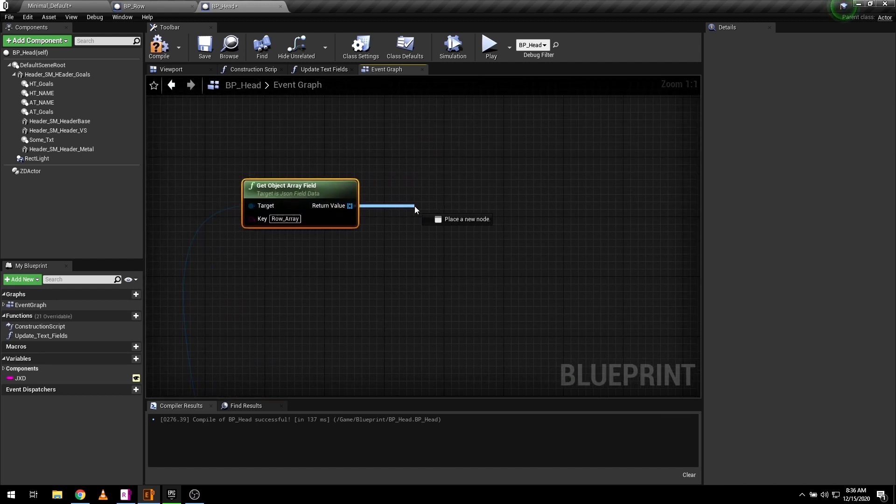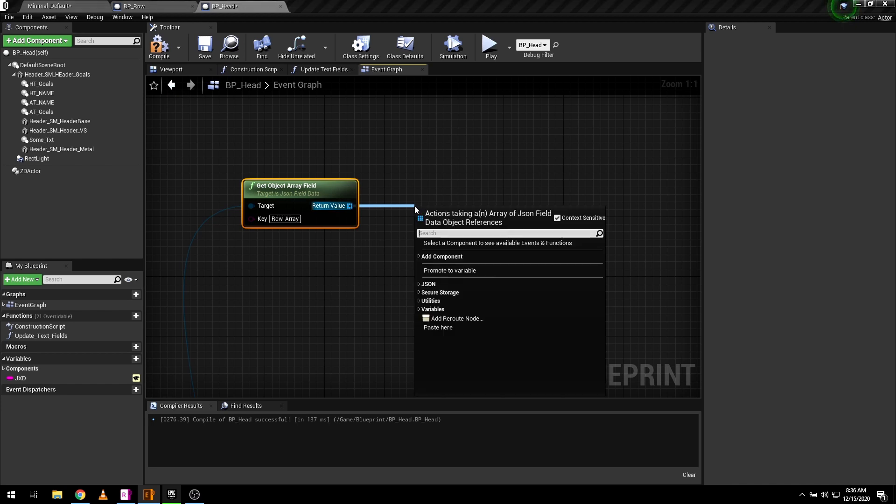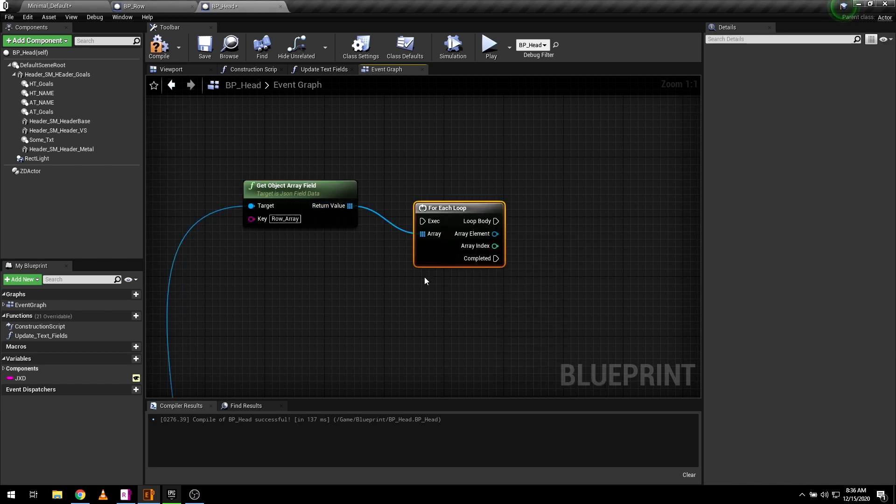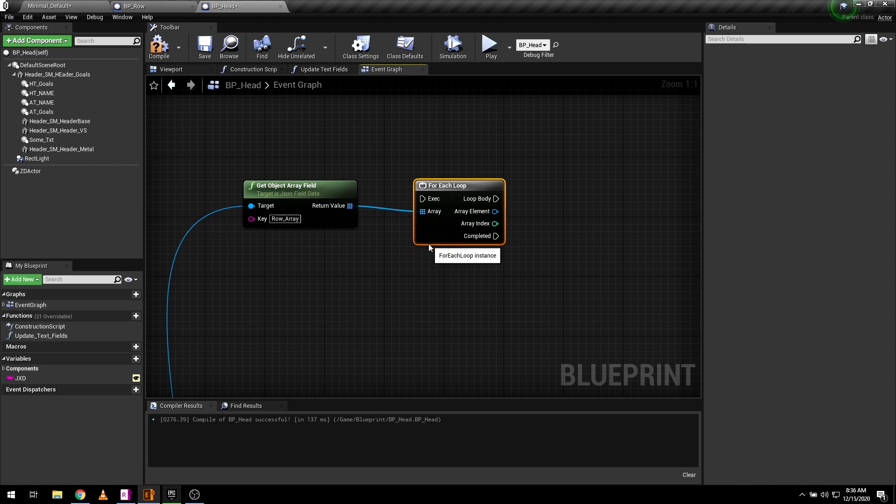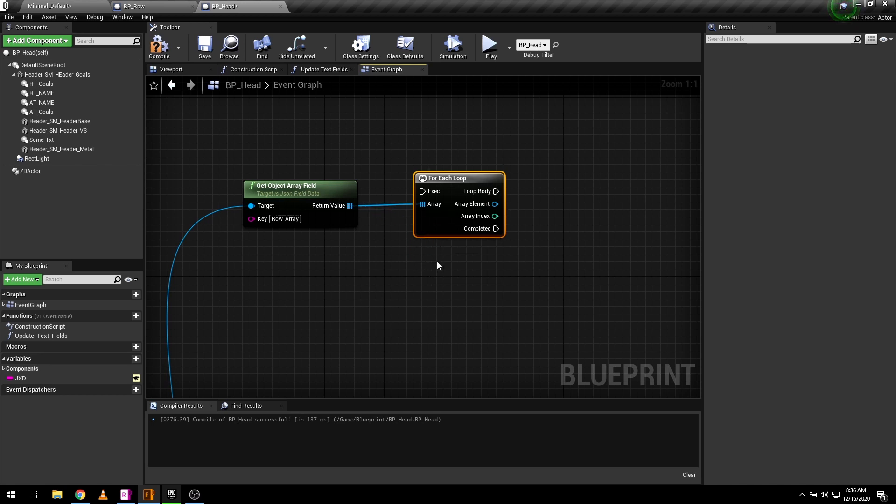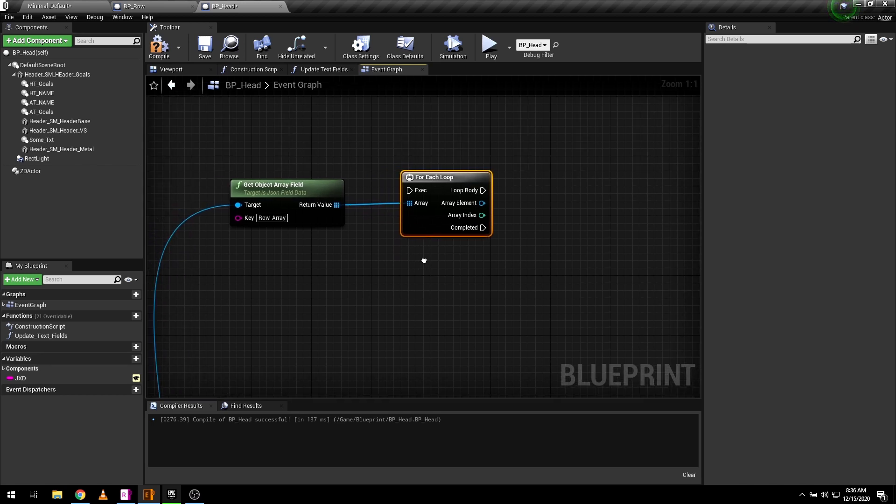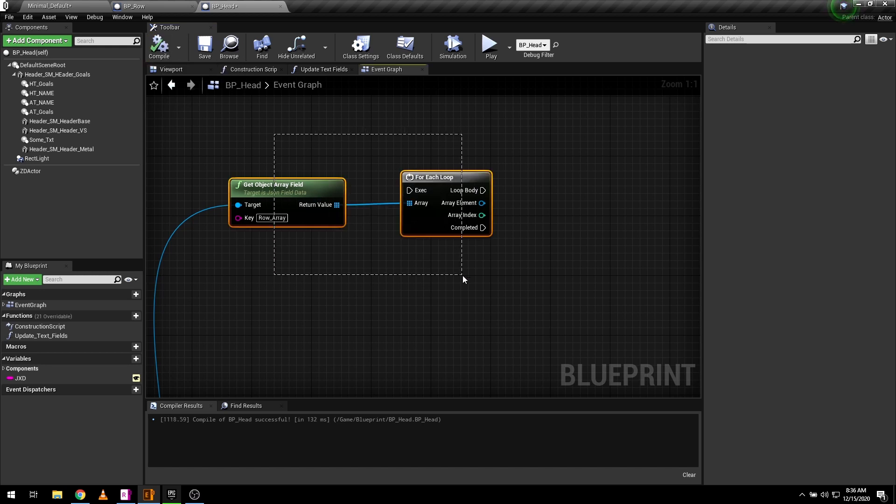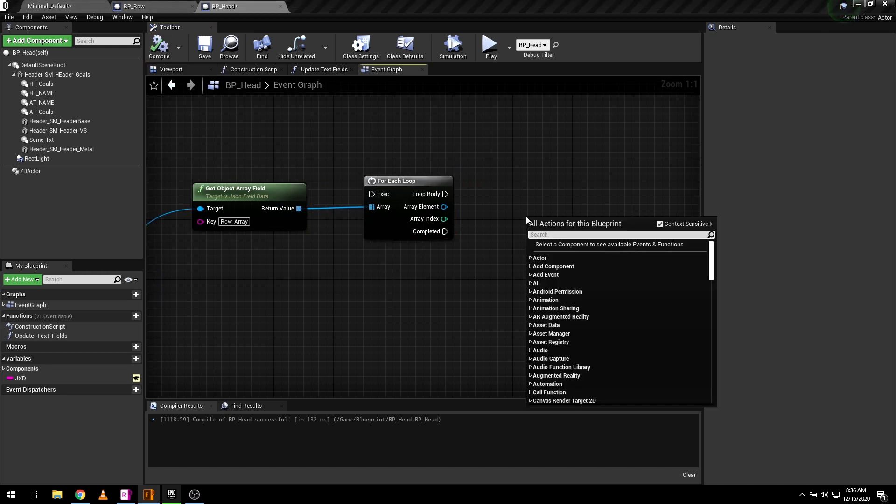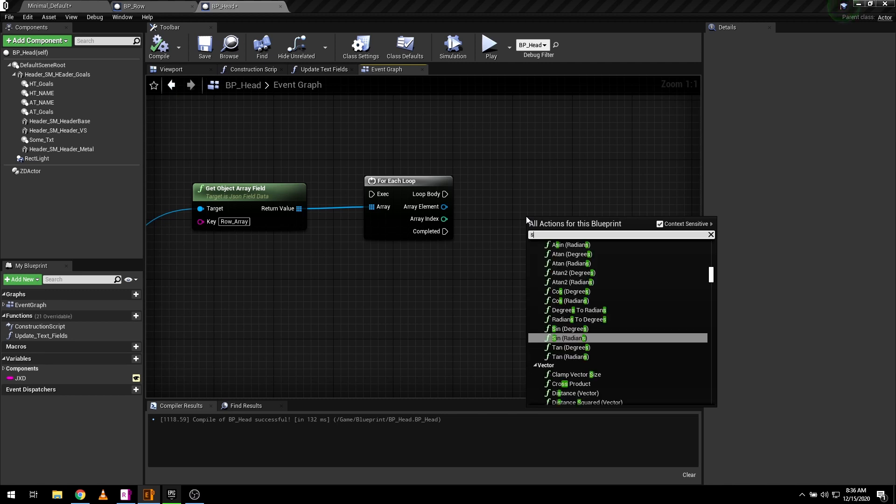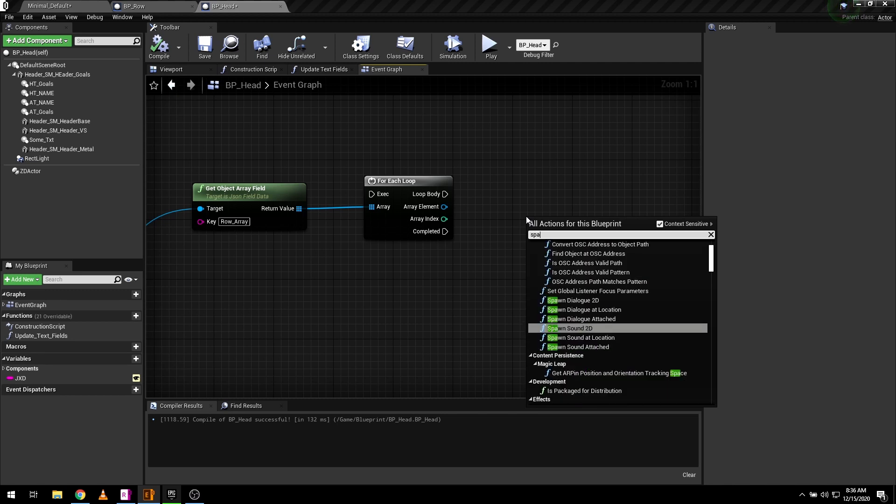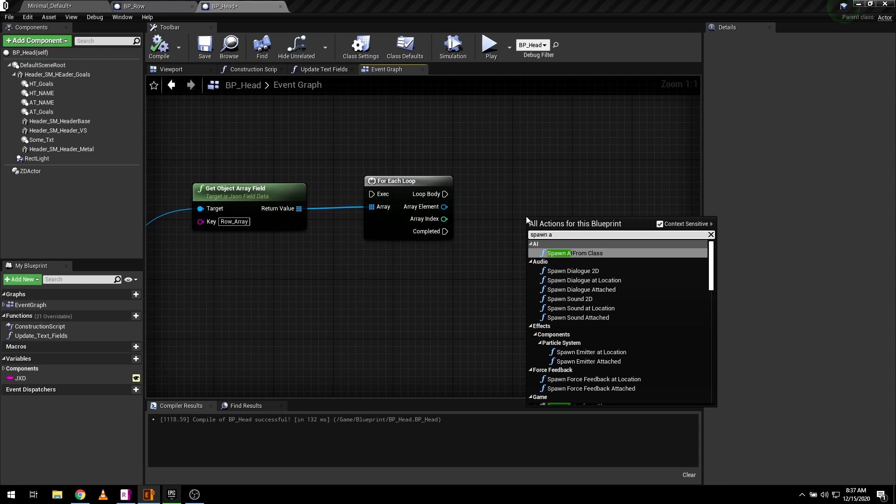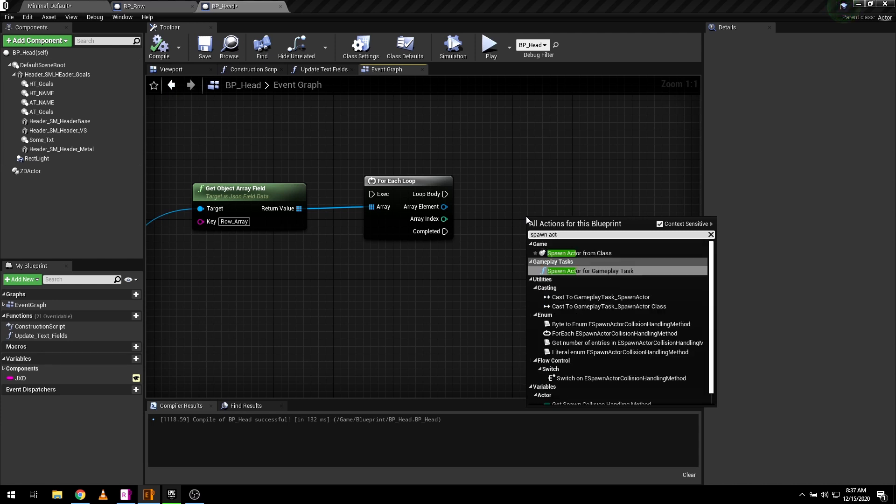Loop through the array with the help of for each loop. Based on the number of array limit, I will spawn my rows blueprint.